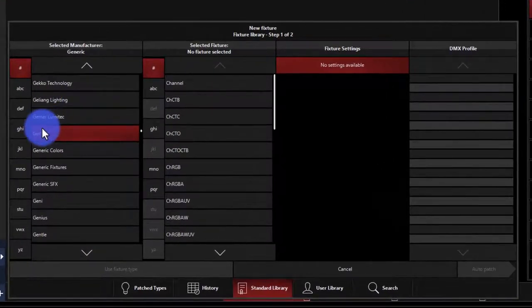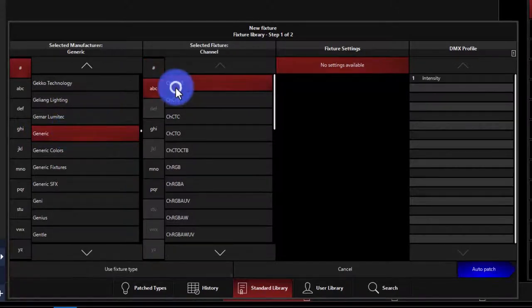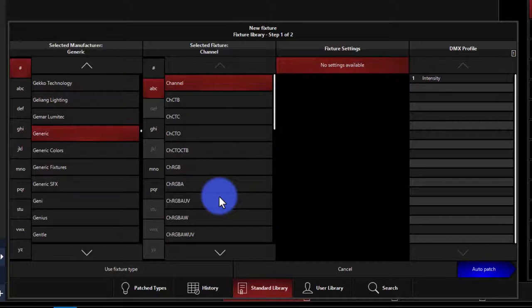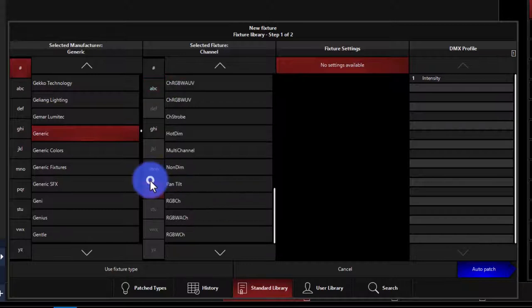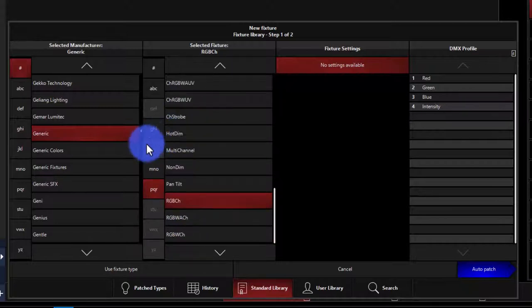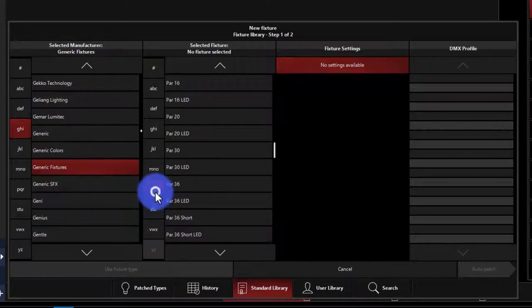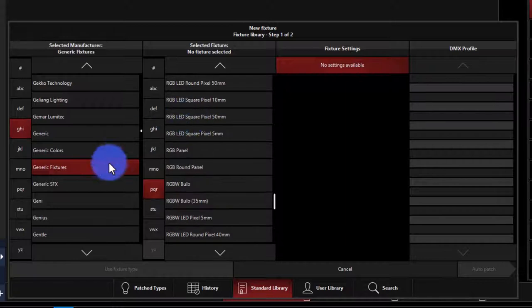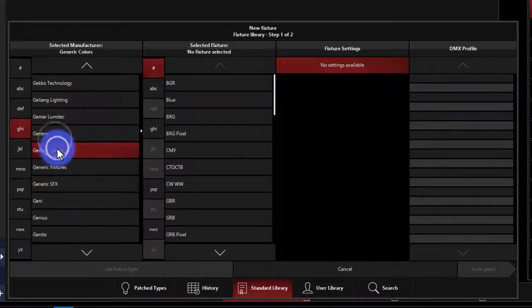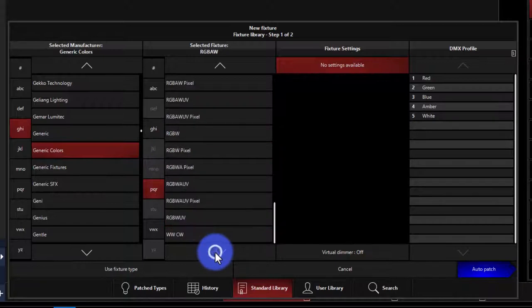There are a lot of fixtures in here. First I want to look at the Generics — that's the first manufacturer it defaults to. You have things like Channel for an individual dimmer channel, and it shows you the DMX layout. There are also fixtures for LEDs, so if you've got a simple LED fixture that isn't listed in Onyx — intensity channel, a channel for each color, maybe a strobe channel — you can find those in Generic Colors. If you go to R, you get RGB, RGBA, RGBAW — so many options.